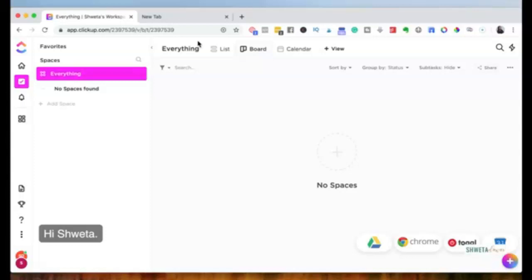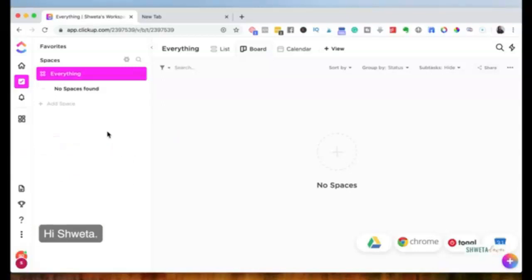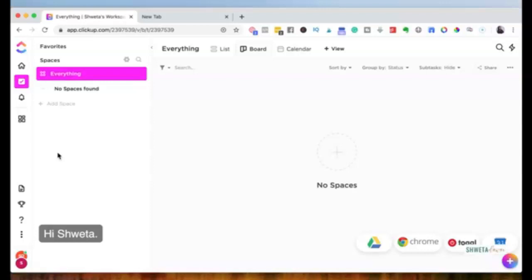The other key thing is the hierarchy. We are inside one workspace, which is your business or personal workspace. Within the workspace you have multiple spaces, within spaces you have folders, within folders you have lists, and within lists you have tasks — and then checklists and subtasks. I'll provide a flowchart of the hierarchy since it can be a lot to take in when you're new to the platform.